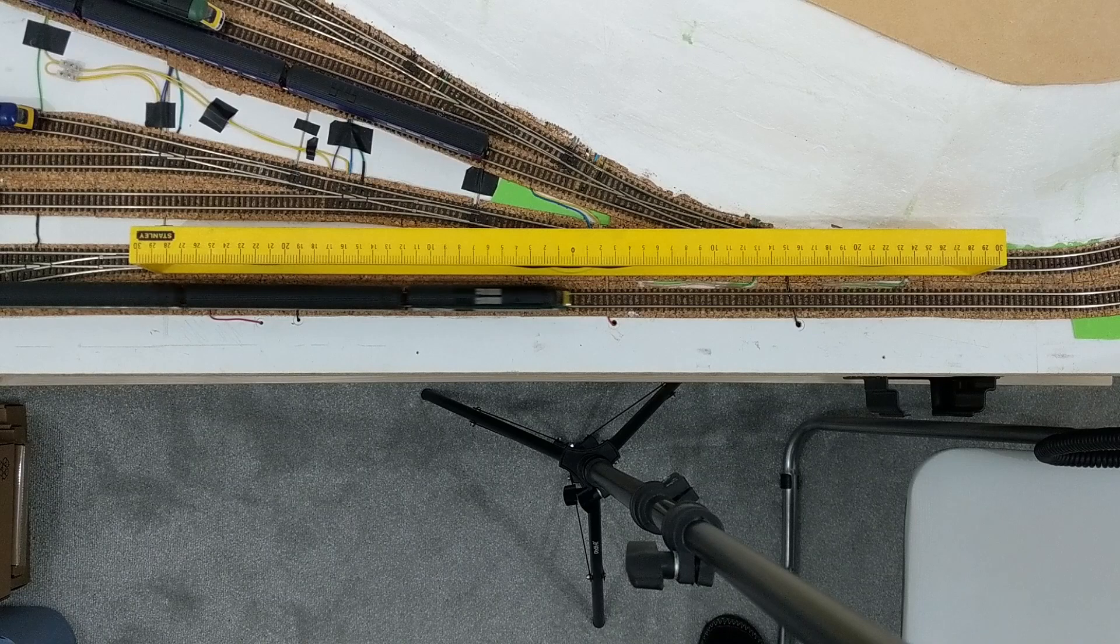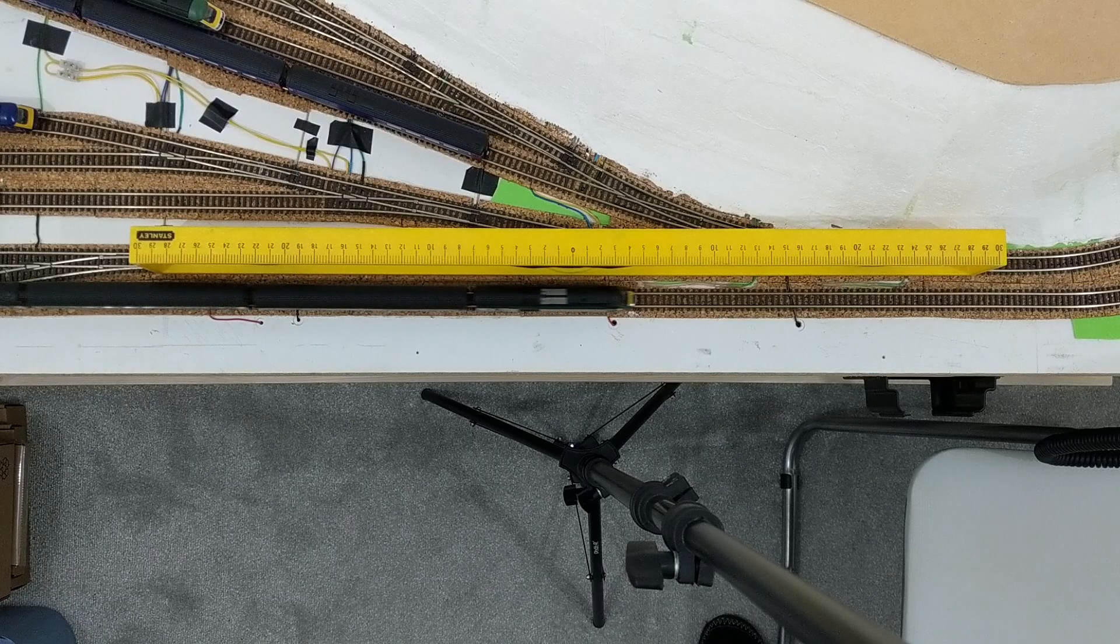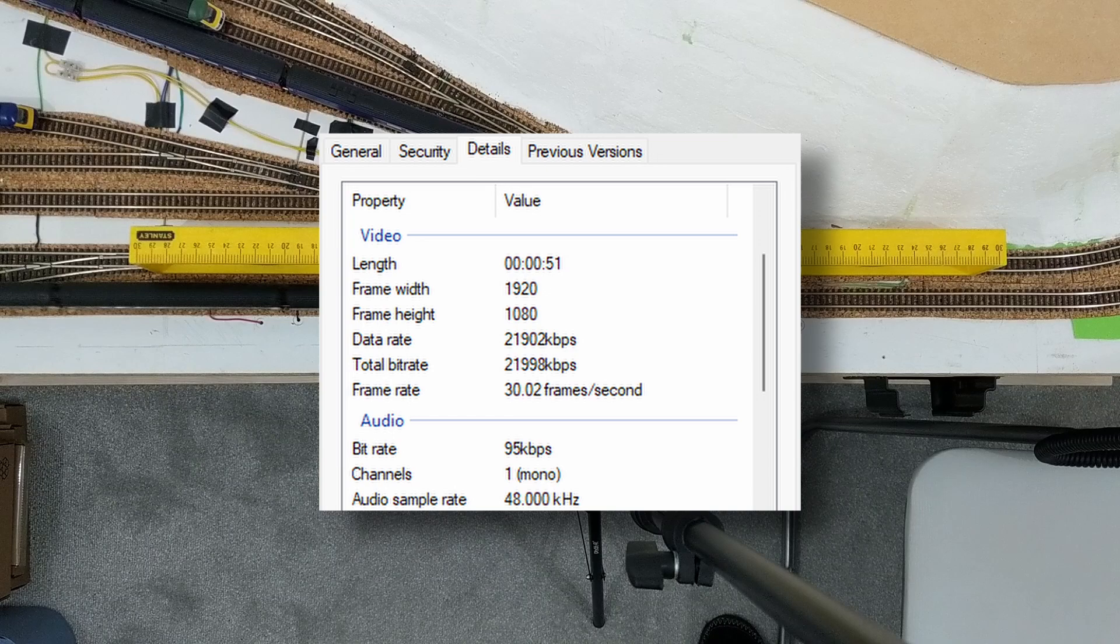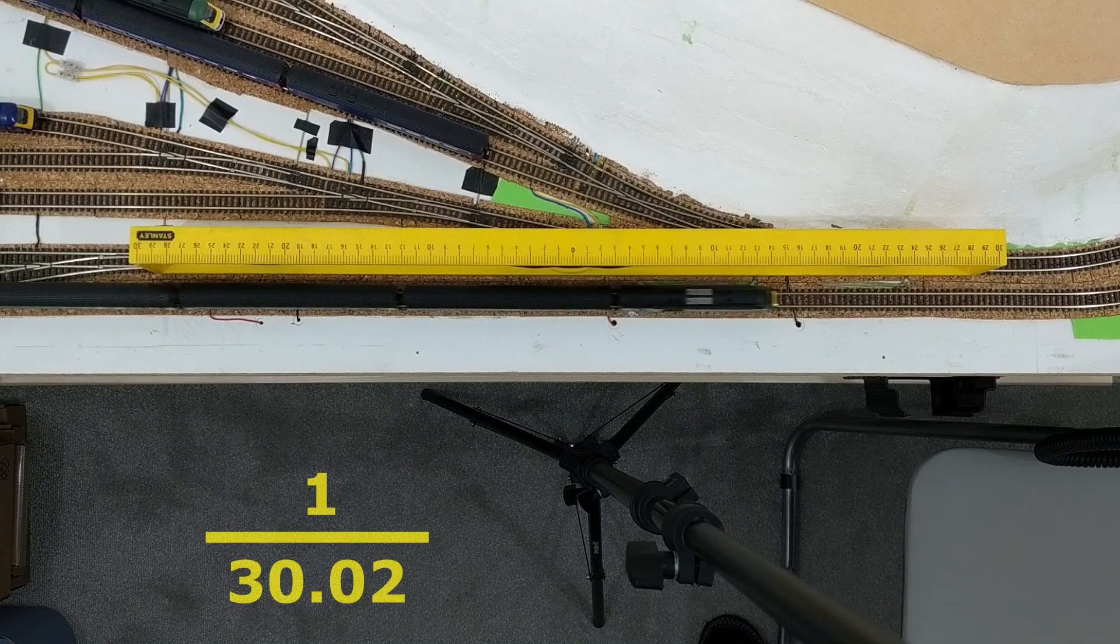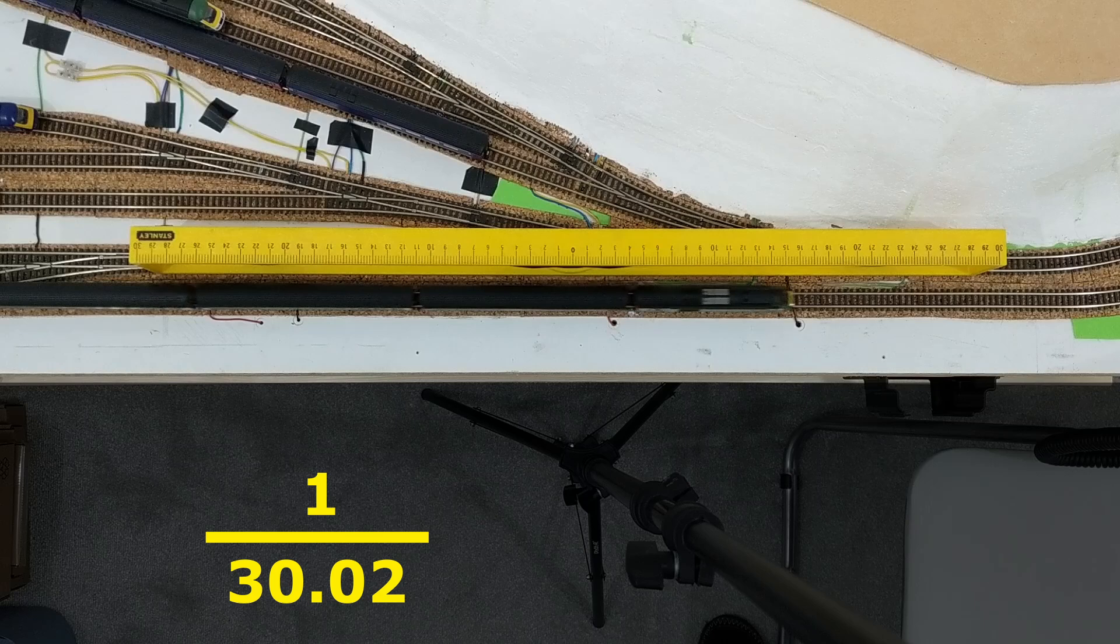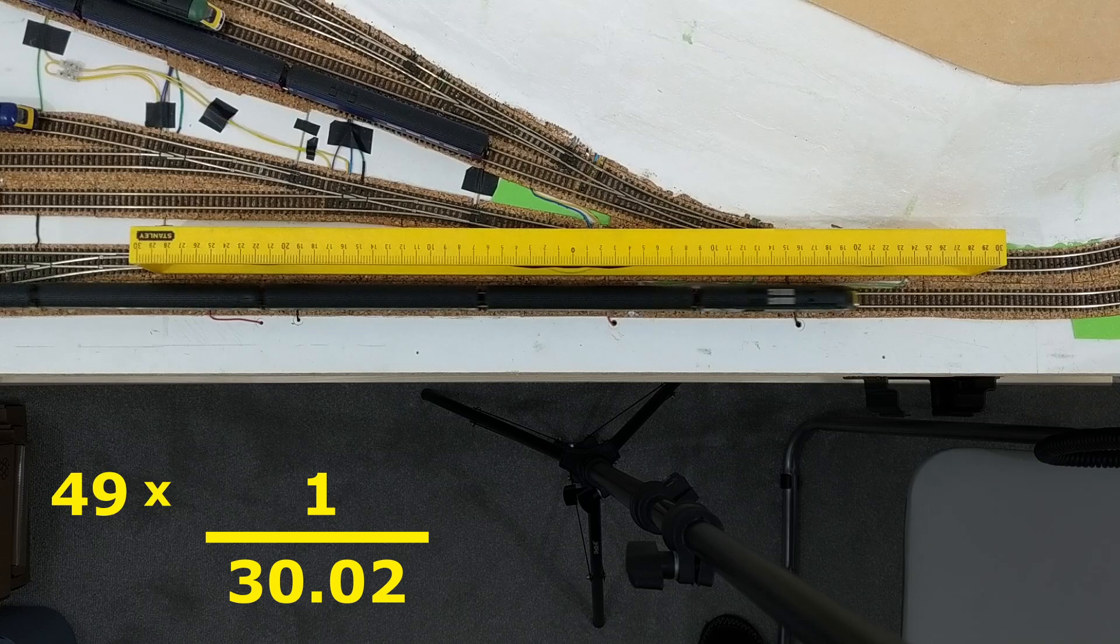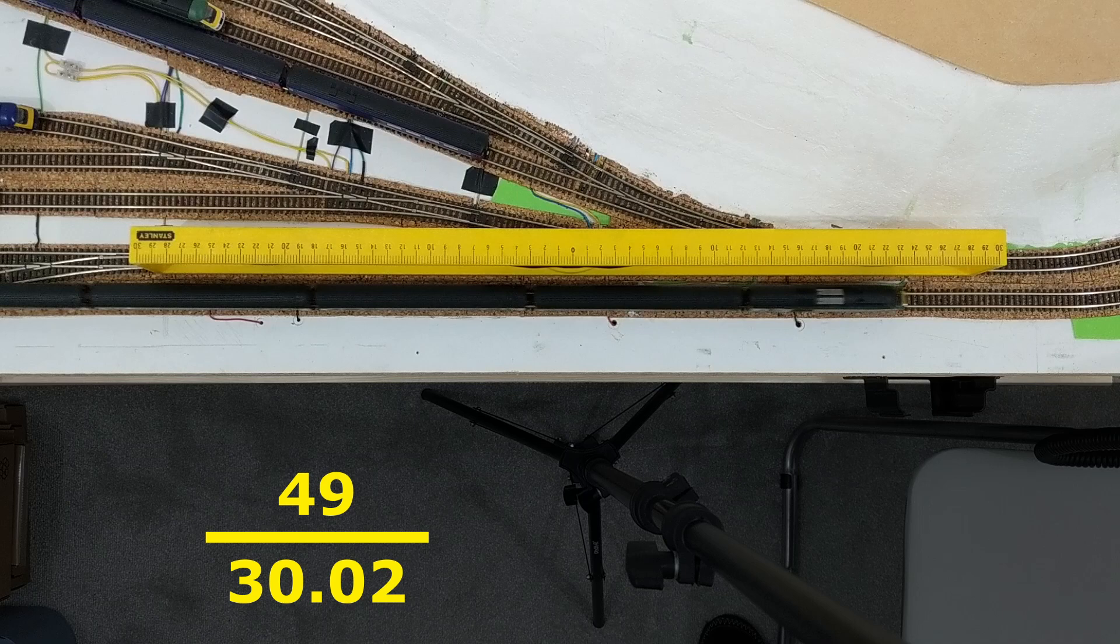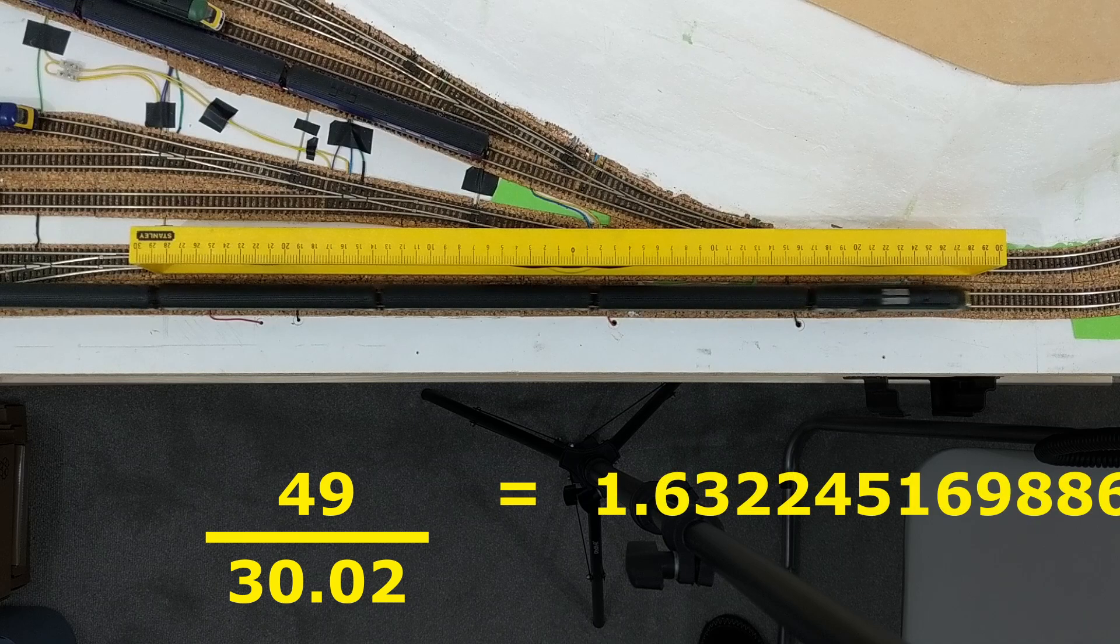My phone says it records video at 30 frames per second, though the video is actually 30.02 frames per second according to the file details in Windows. In seconds each frame lasts 1 divided by 30.02, and there are 49 of them, so the total time is 49 over 30.02, which is roughly 1.6 seconds.